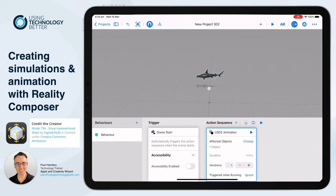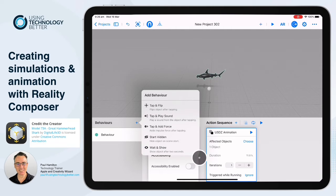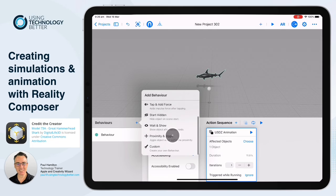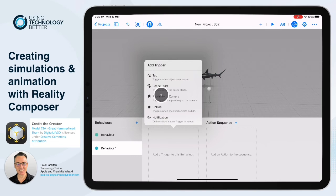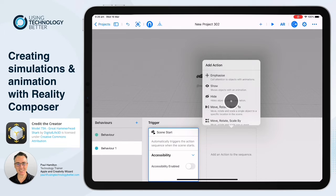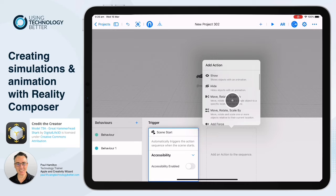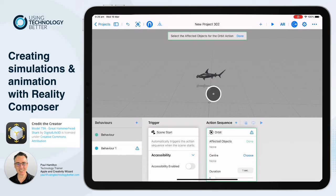If I press Play at the top, we get that beautiful built-in animation on repeat, which is super cool. But we don't have the circling motion yet — we can do that in Reality Composer. Let's create another behaviour. It's going to be custom again, trigger set to 'Scene Starts' so it happens automatically. This time we're going down to Actions and selecting Orbit — great for solar systems, but also great for sharks.